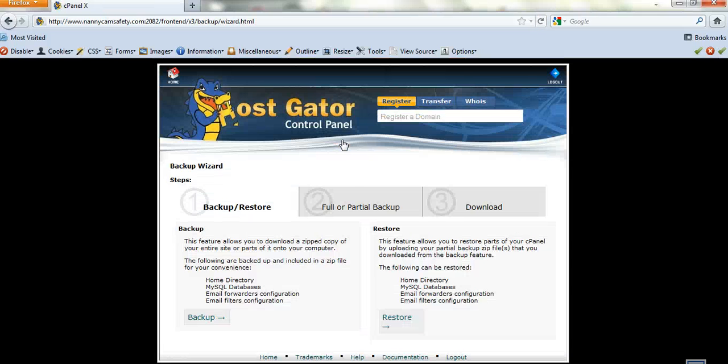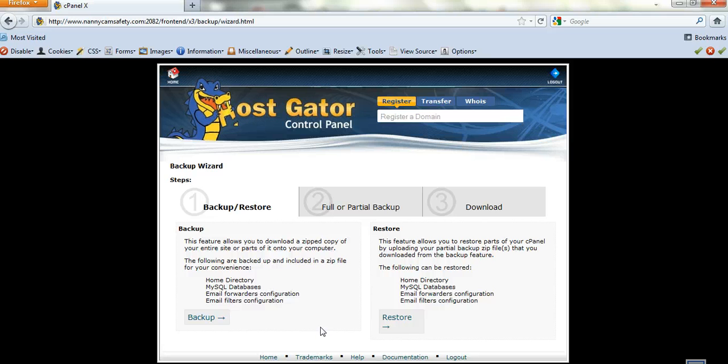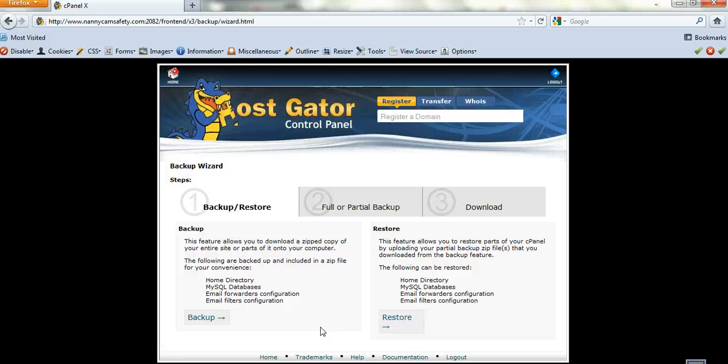So you just click on backup wizard and you can do a full or a partial backup. So you can fully backup your site, both the files and the databases, or you can just copy the databases or the files.